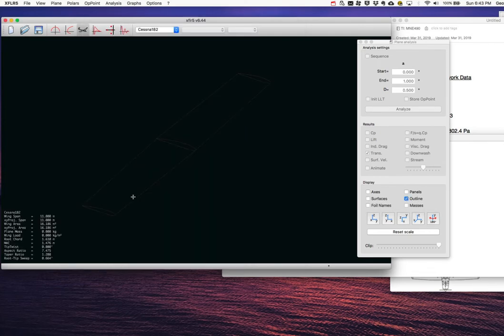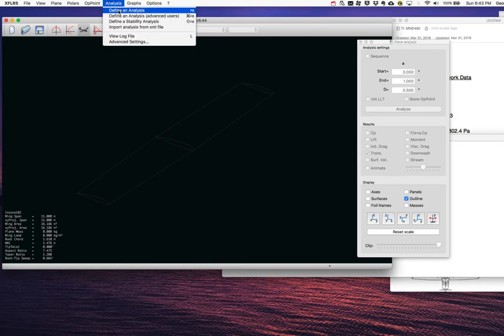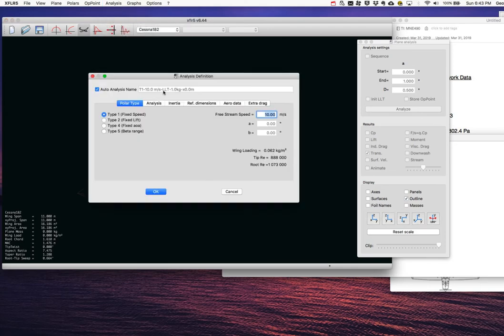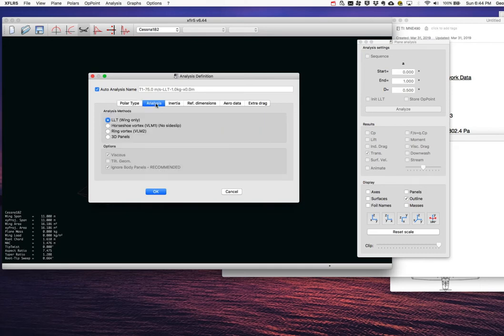Now I'll define and run an analysis of the main wing. I go to Define Analysis and set up a Type 1 analysis, which is fixed speed. For the homework, we have a cruise speed of 75 m/s and a target lift coefficient of about 0.302. I'll use the VLM2 ring vortex method with viscous effects turned on, so XFLR5 will also query the XFOIL polar for profile drag rather than computing only induced drag.